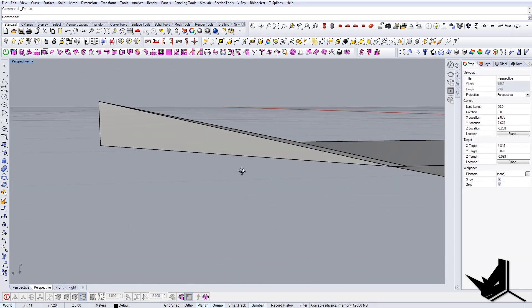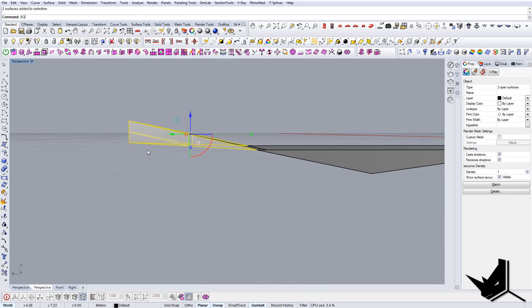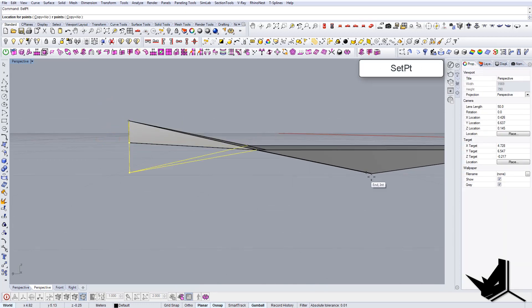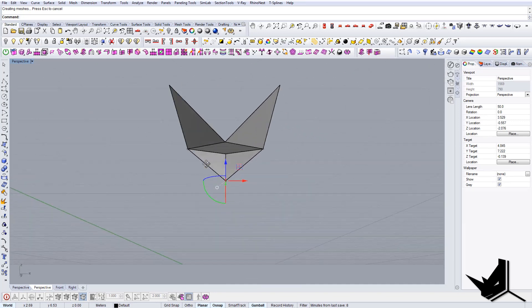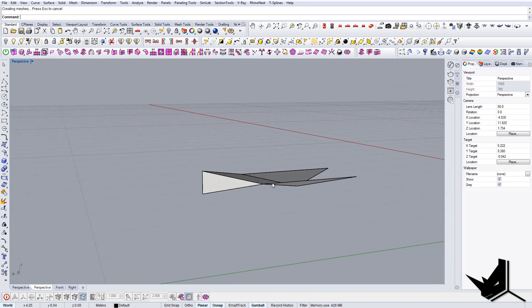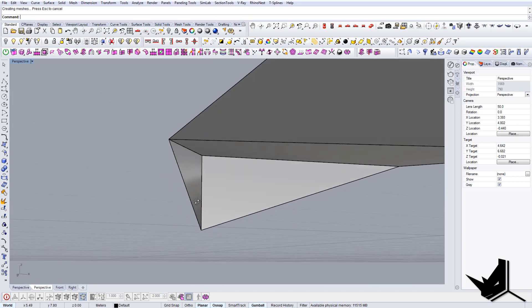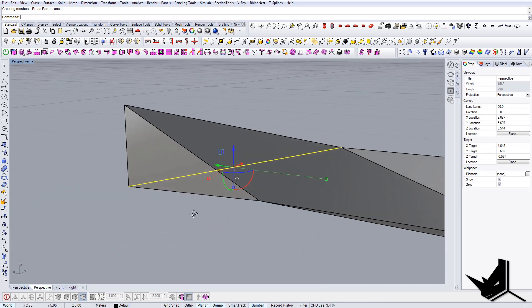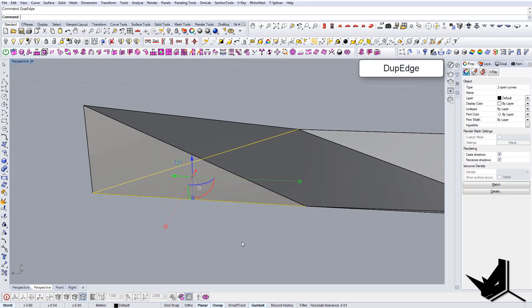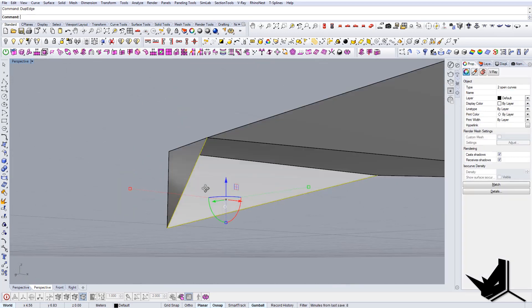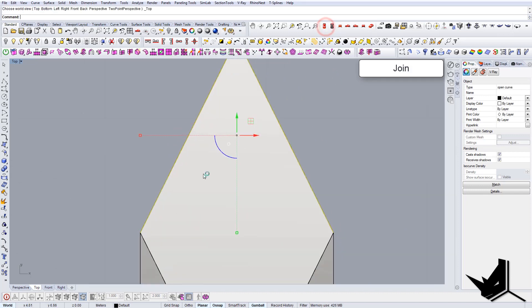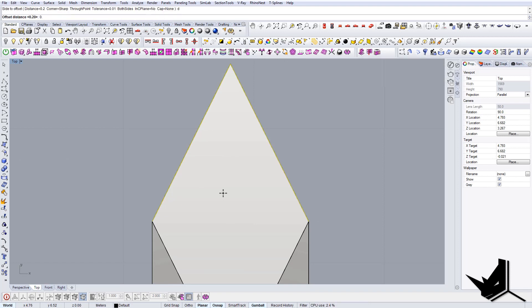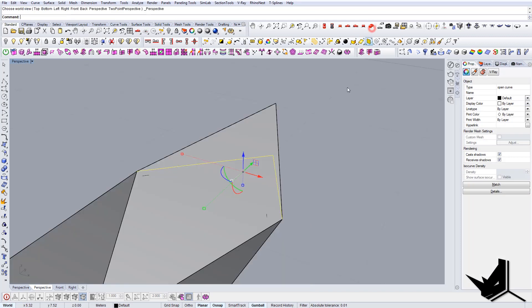So this point, I'm going to use solid points on. This point needs to be down until there, so it creates this effect that we want. Now let's select these two. Let's say duplicate edge, so now I have the curves from this. I can join them, go to the top view and offset them. Let's say 0.01, this is enough.